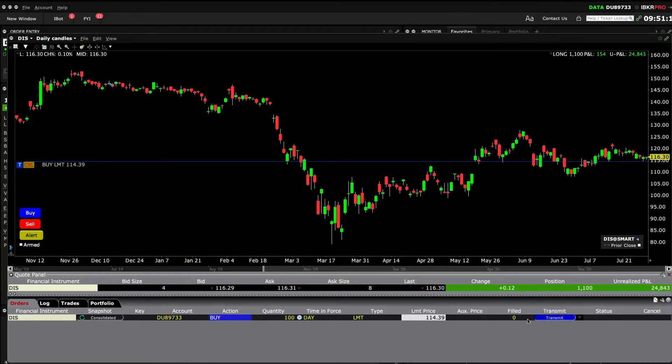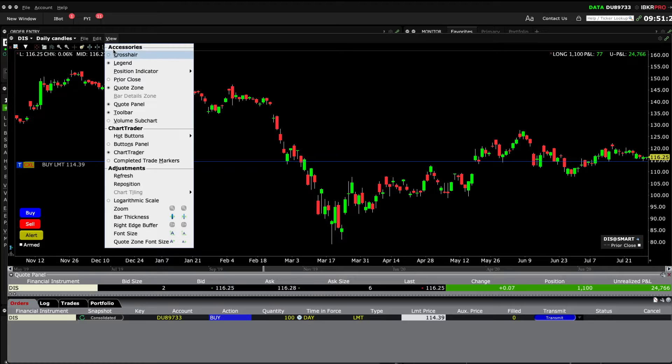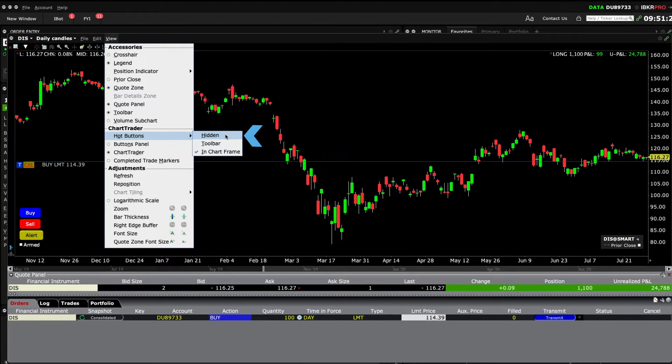Since we added the Buttons panel, I'll go ahead and turn off the buttons showing on my chart. Choose View, Hot Buttons, Hidden.